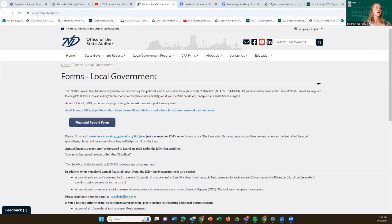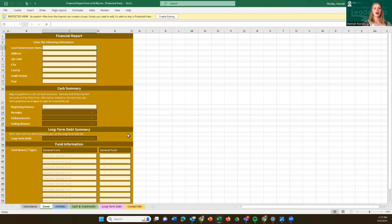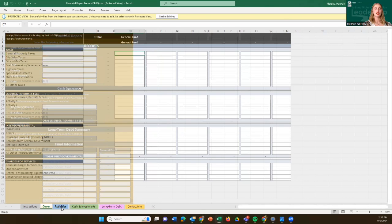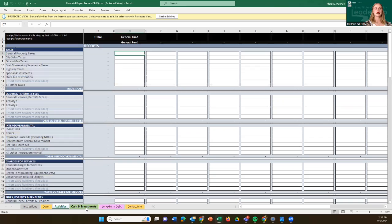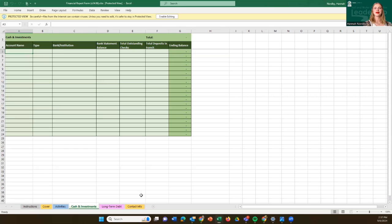We will try to include those links in the emails we send out and in the video descriptions. Here is the financial report that everyone has to complete at the end of the year. Thank you for joining us — I hope you enjoy the rest of our training and Pearl's presentation. She did a phenomenal job.